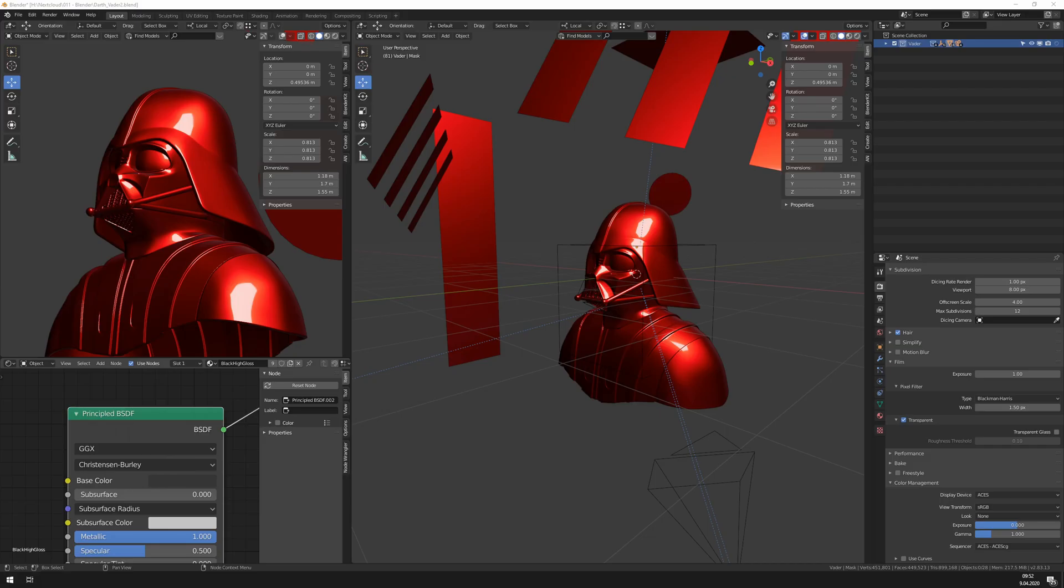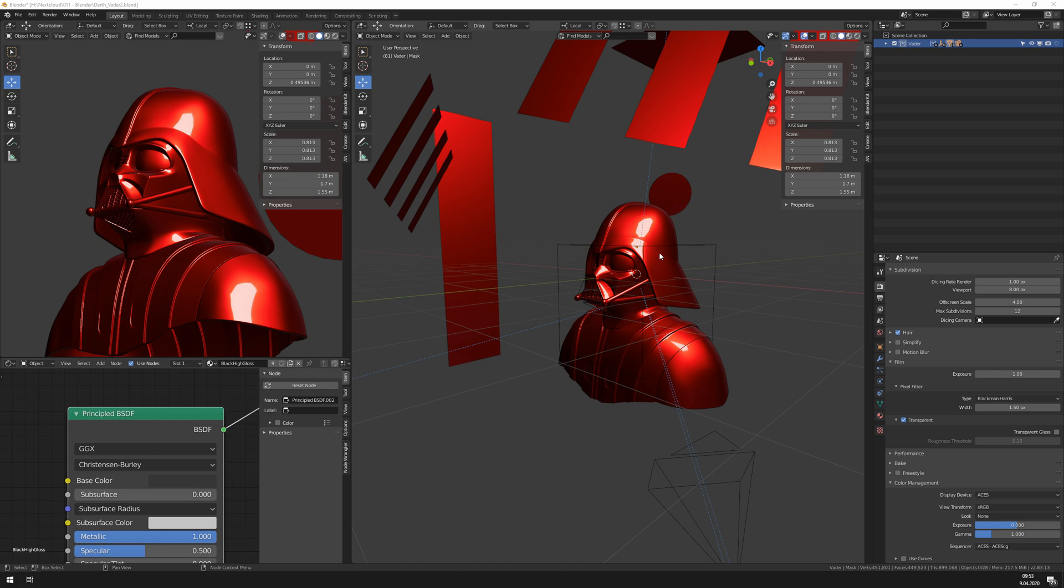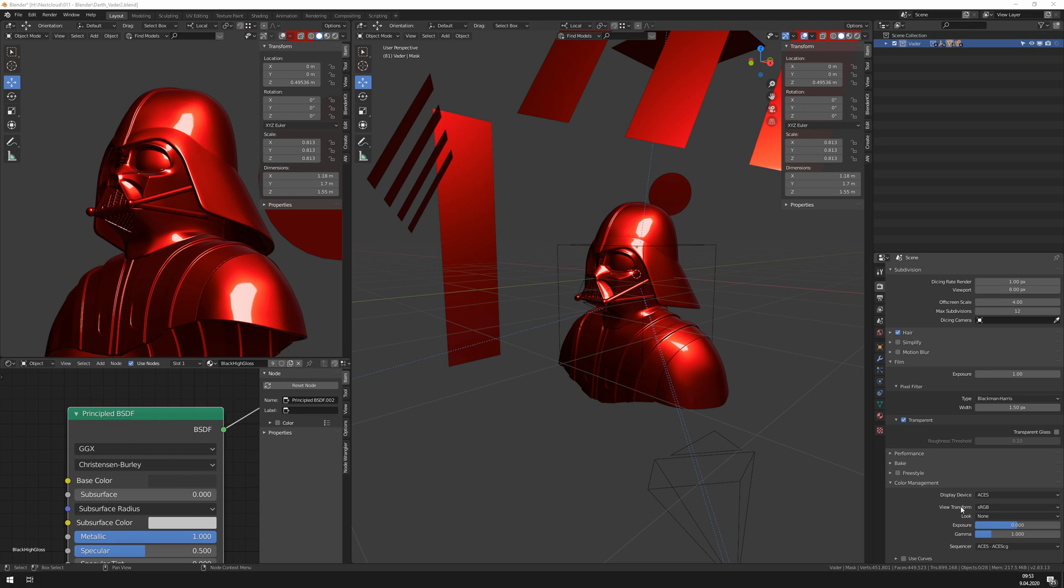The basic situation is that we have some 3D program properly set up with a system variable or some startup to work in OCIO. In Blender, this looks like we have ACES here, sRGB set as view transform, so Blender inside is working in the ACES color space. The view transform, so what we see on our monitor, is set to sRGB, and the rendering itself, so the sequencer, is set to ACES CG.